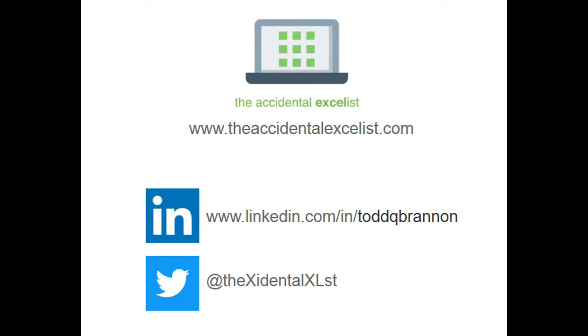Thanks everybody for watching. Please take a minute to like and subscribe and be sure to check us out at theaccidentalexcelist.com.